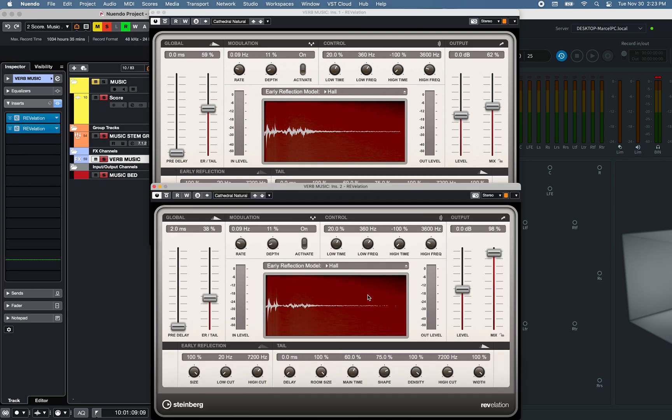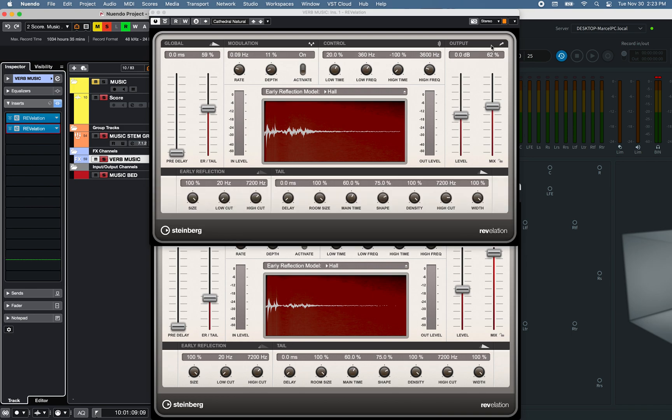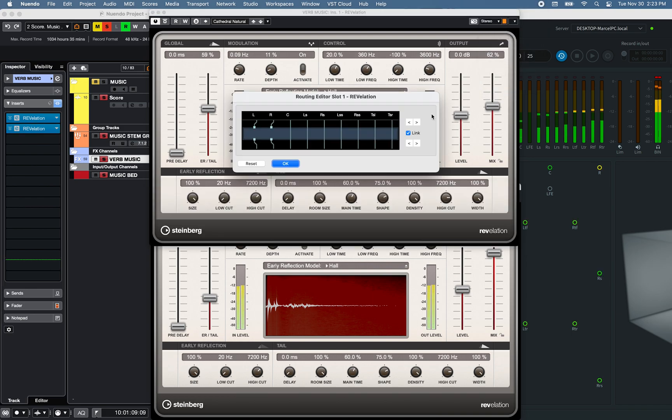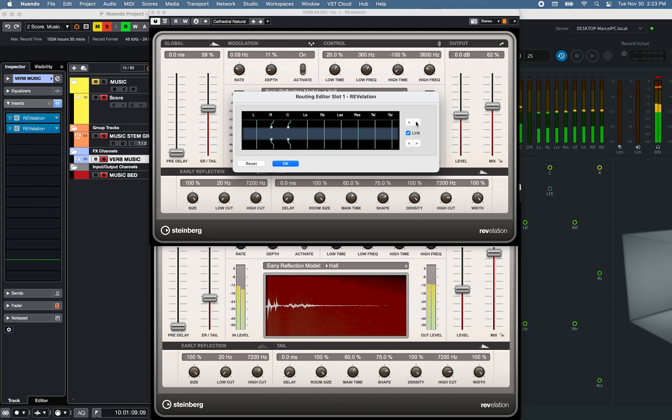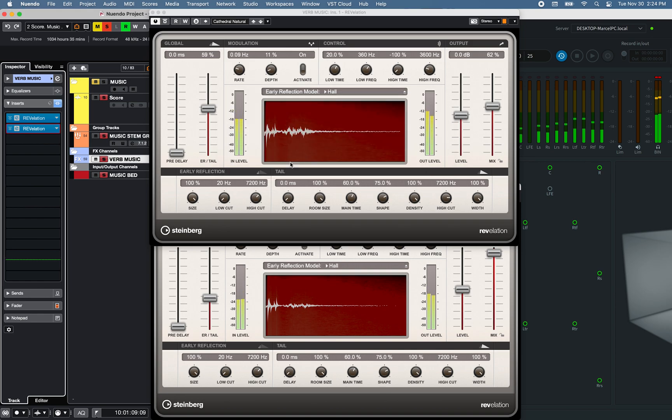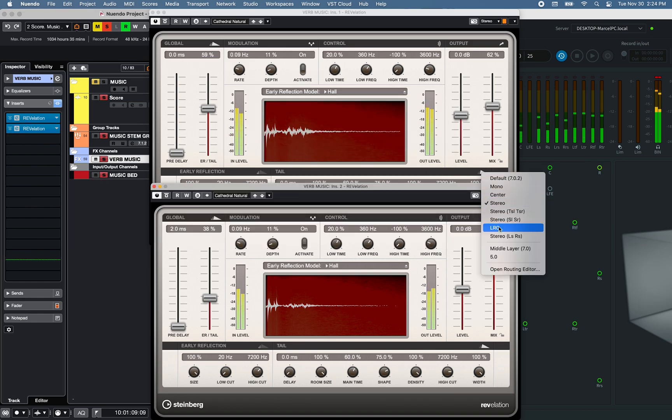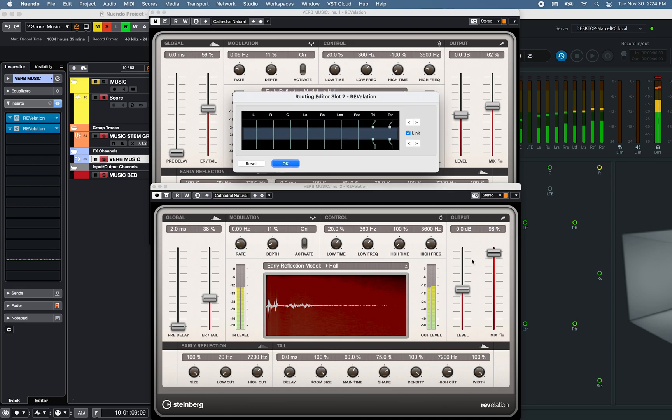And using the Routing Editor window under Select Input Configuration, set the plugins using the left and right arrows of the Editor window, to the Stereo left and right speakers, and top side left and right speakers.